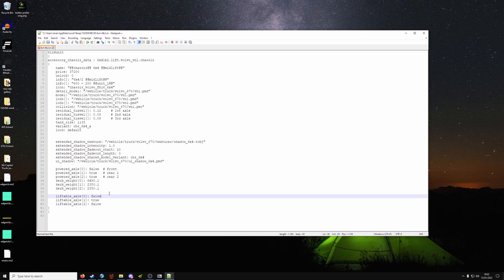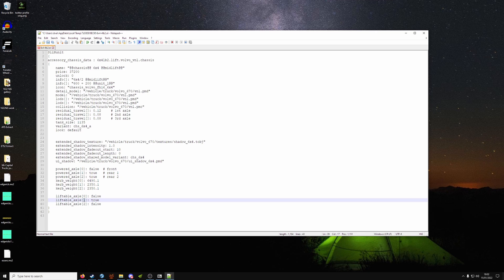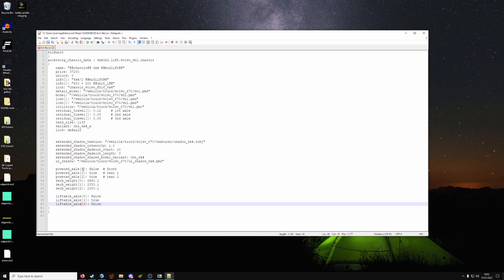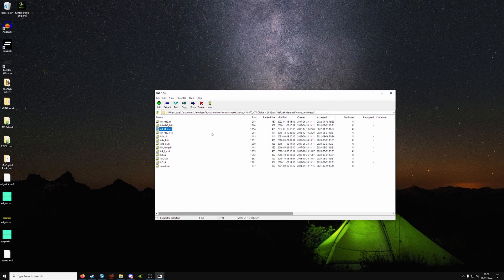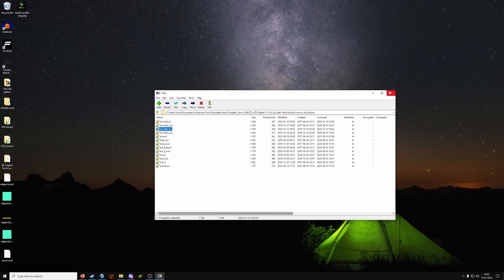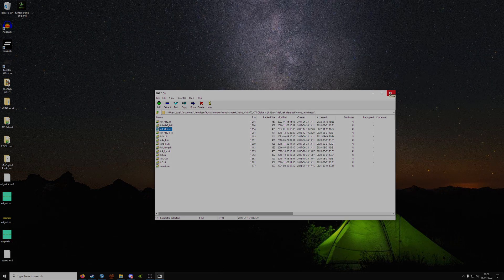So as you can see, the axle in the middle is now the one that raises up, and the front and rear axles do not lift up. Don't worry about the rest. Save it and let it update, and that's it. And now we're going to go back in the game and show you what it looks like.